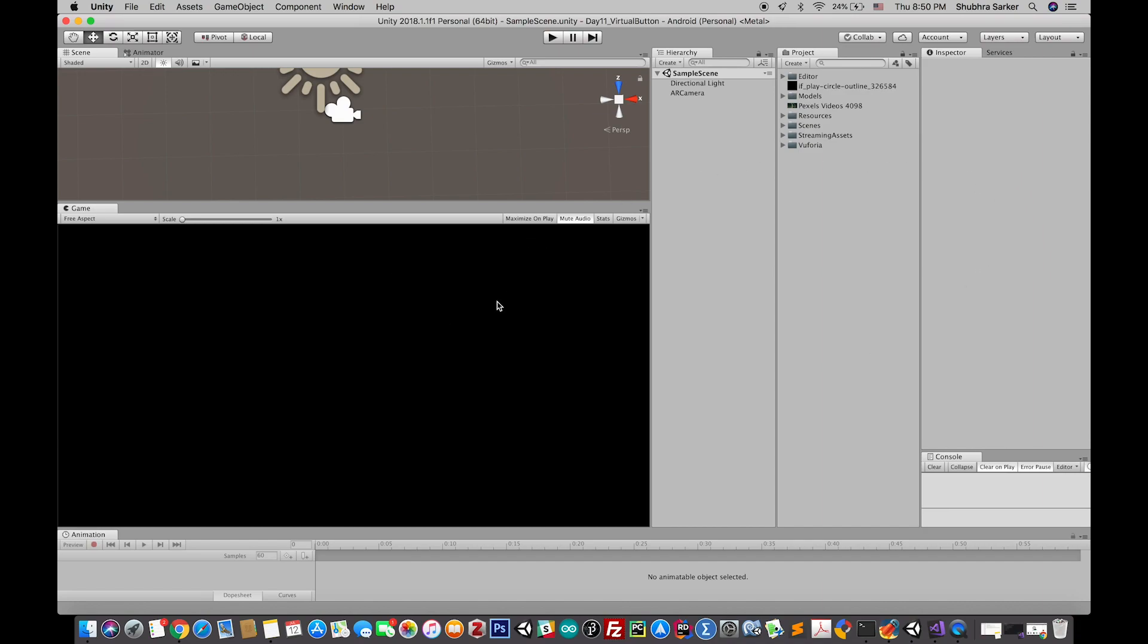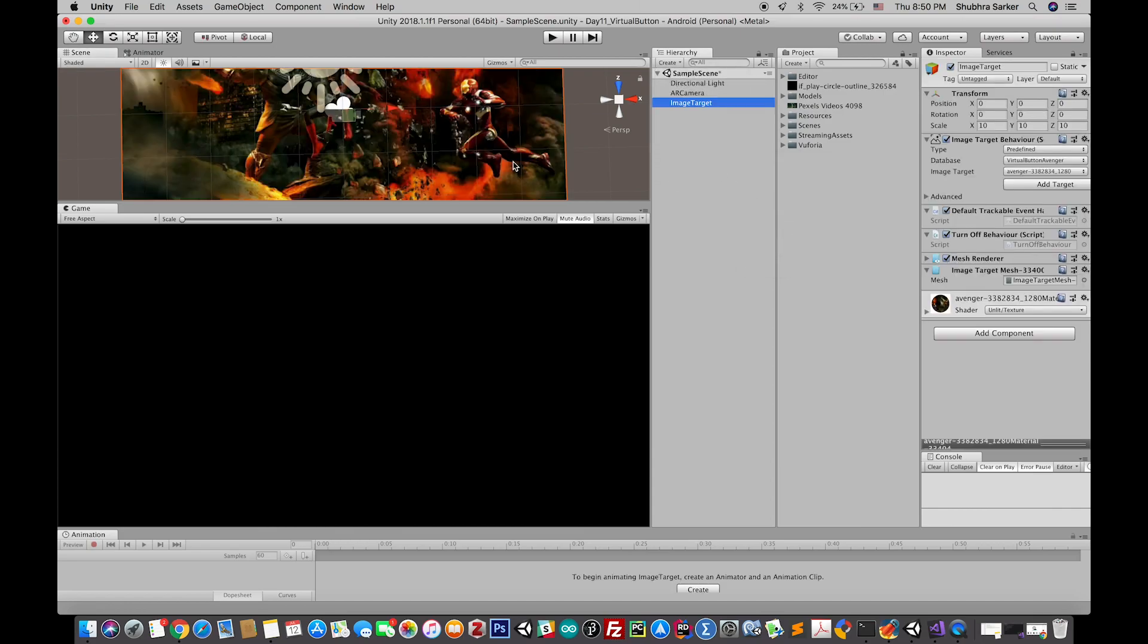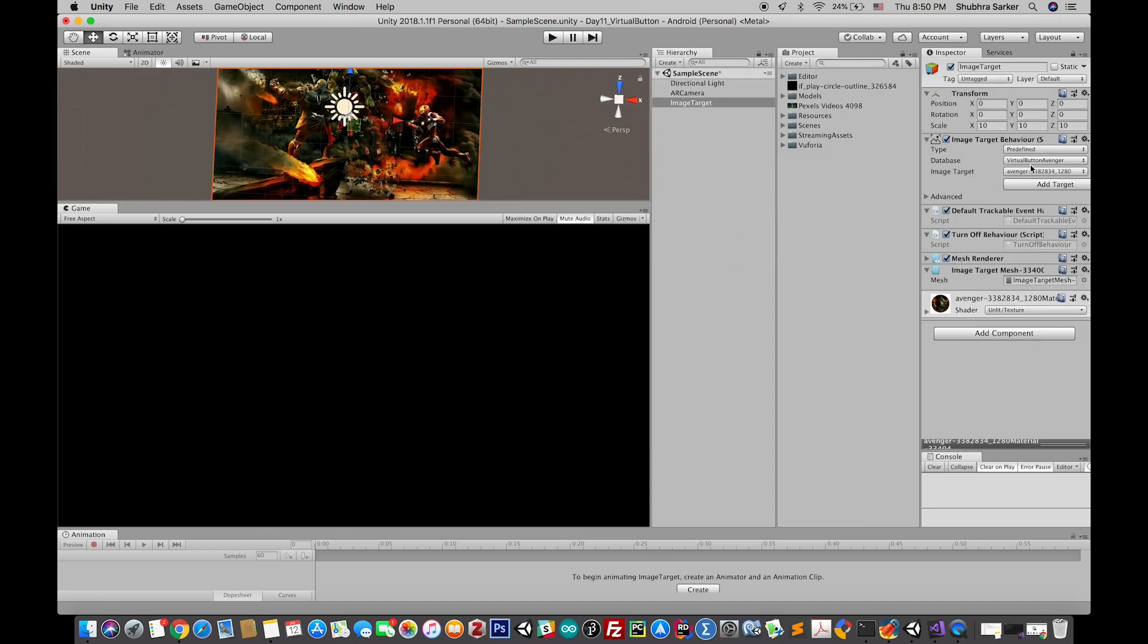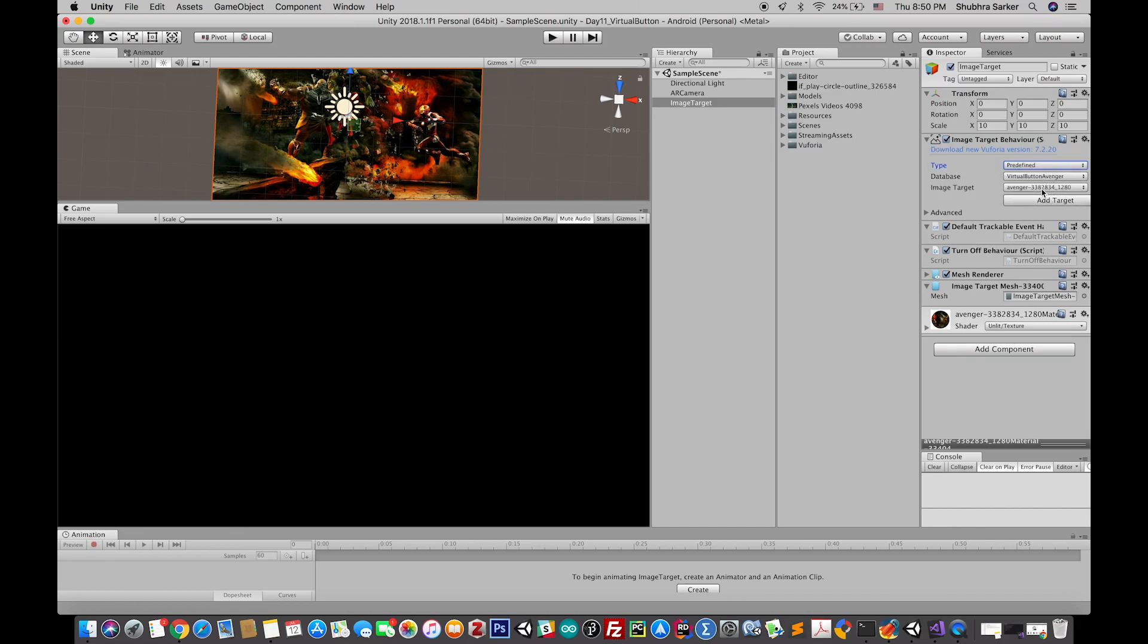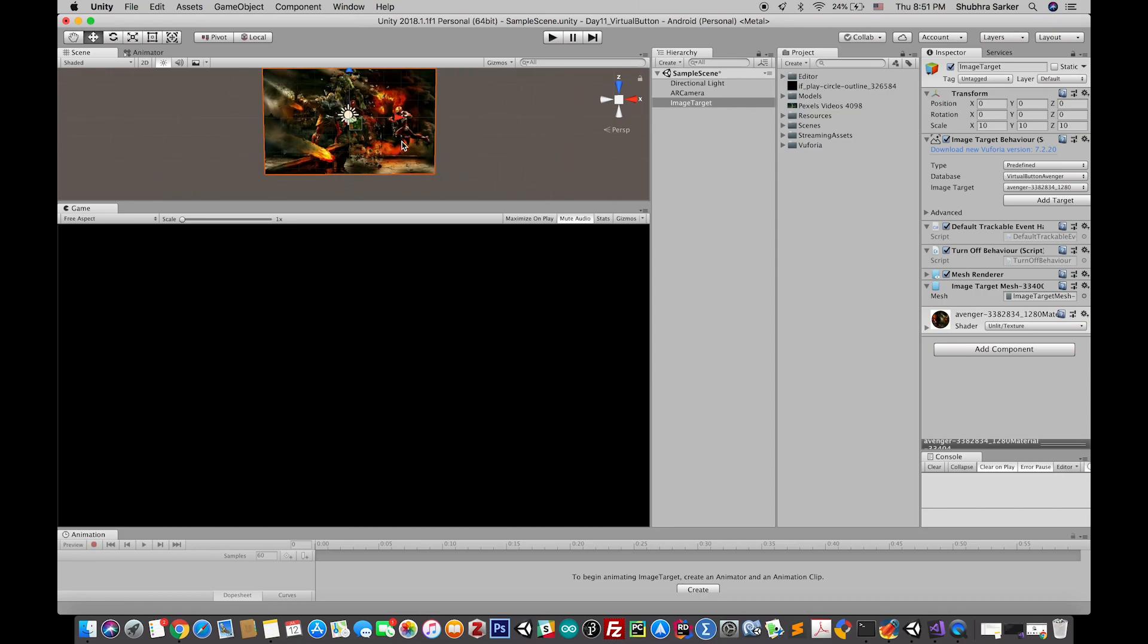Let's create a new image target. In the image target you'll find the database. I have already added my own database here, so this is the database. The first one is my own database, so I have selected that and this is going to be my image target.